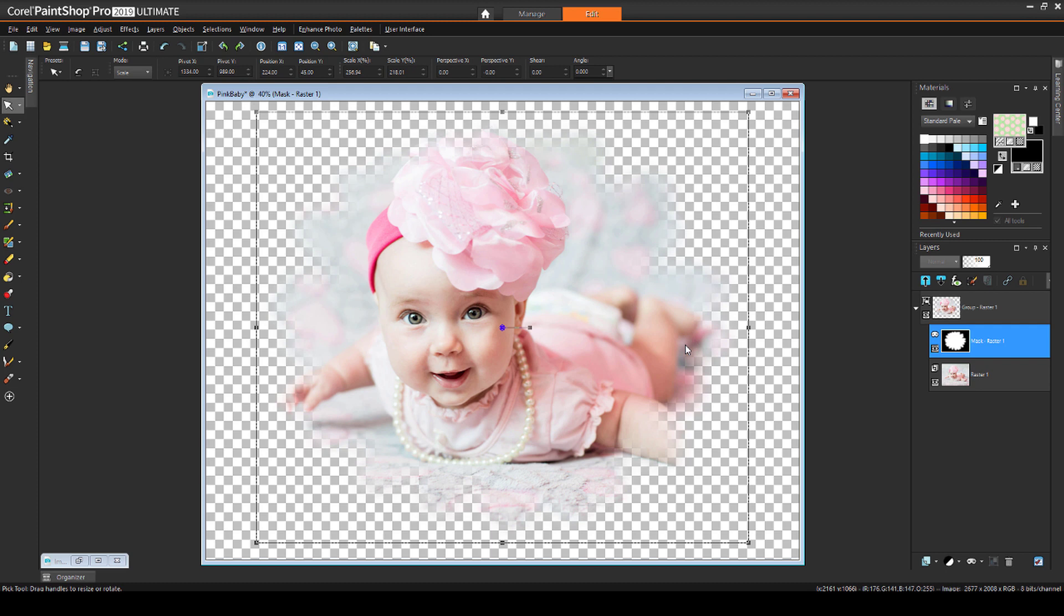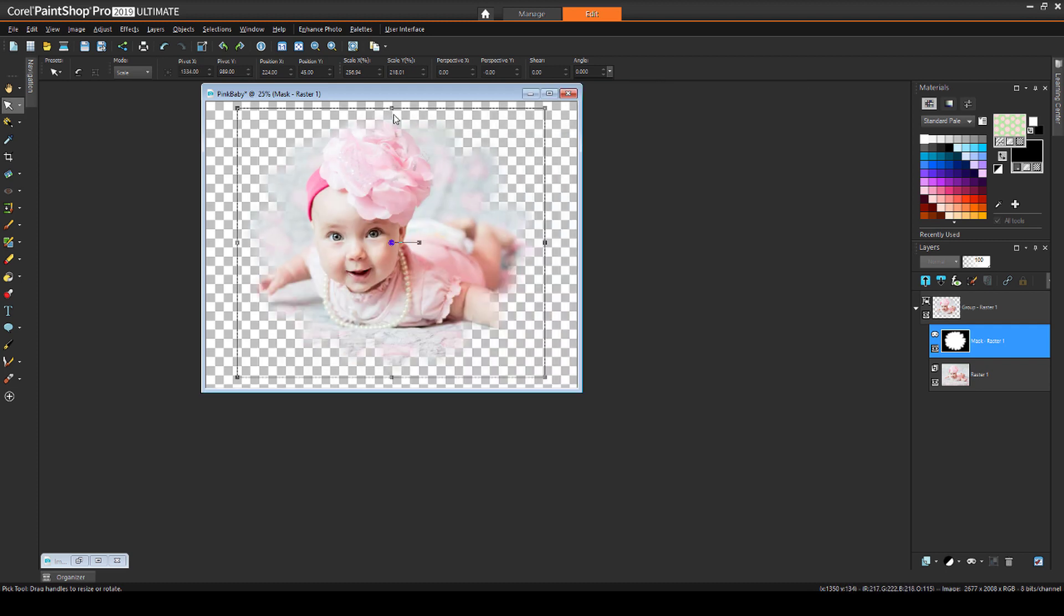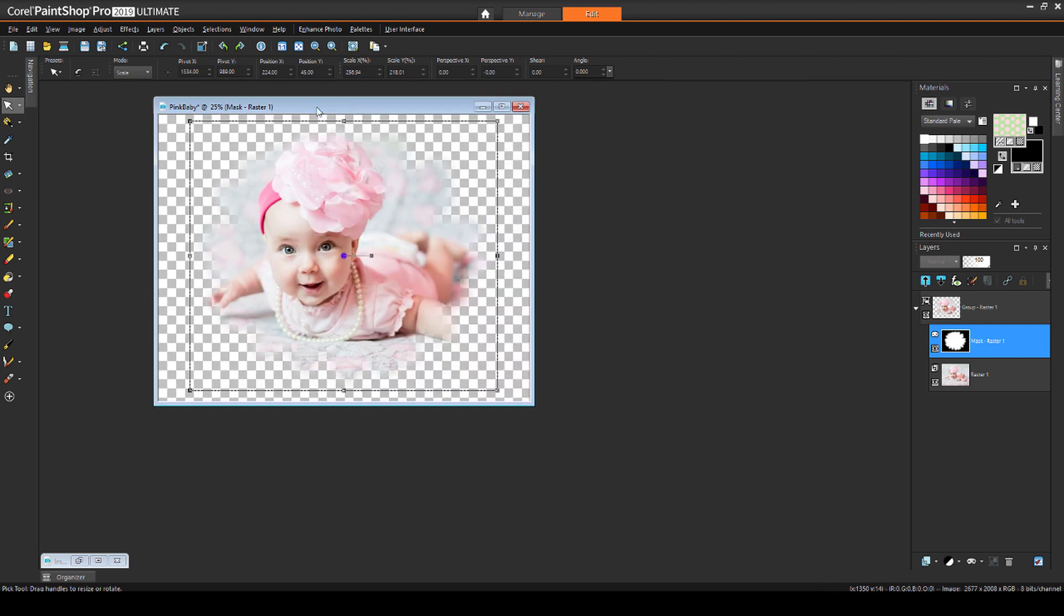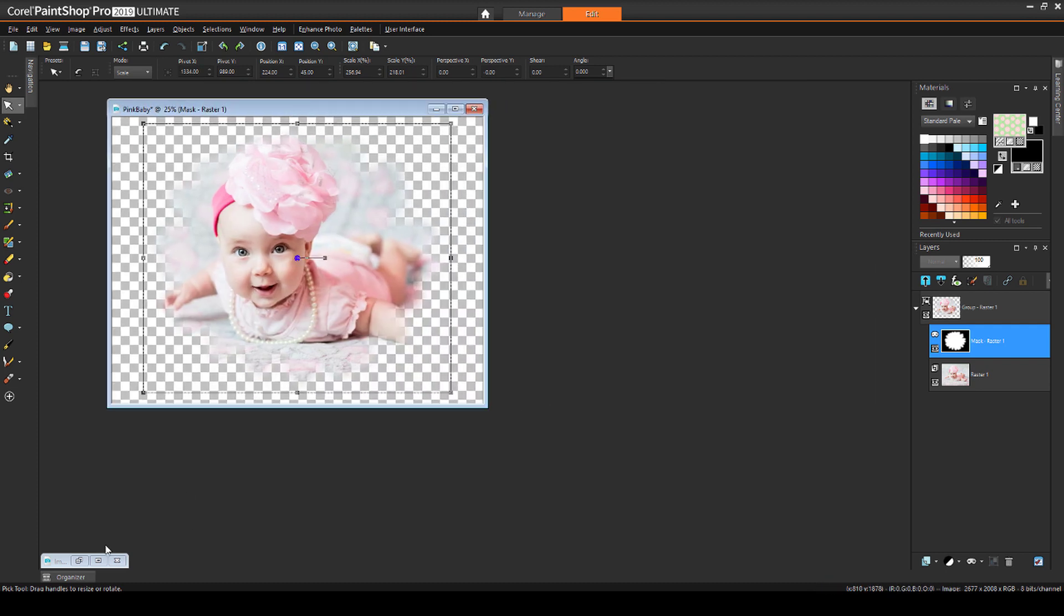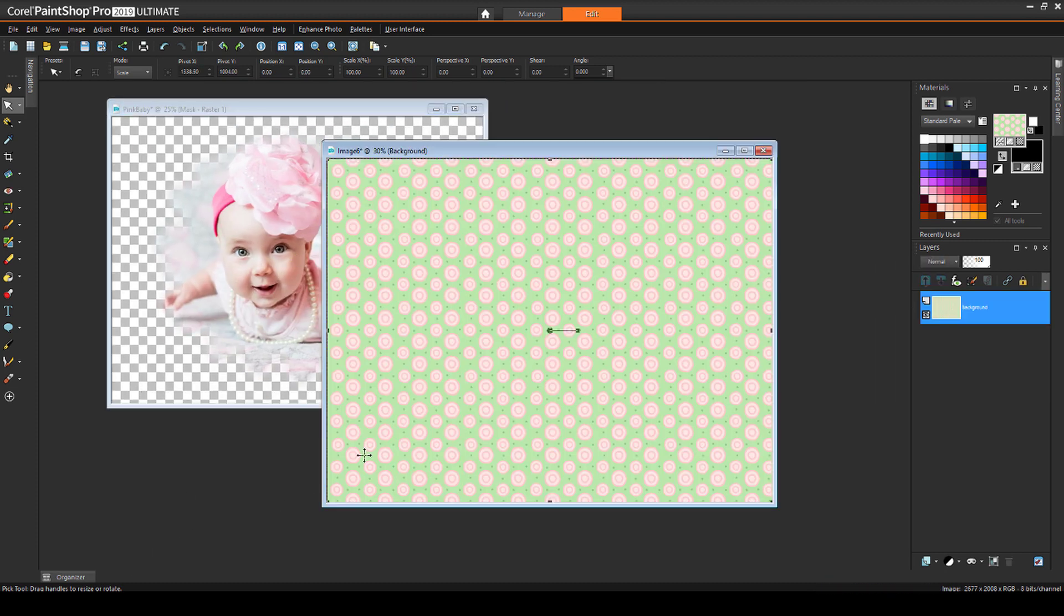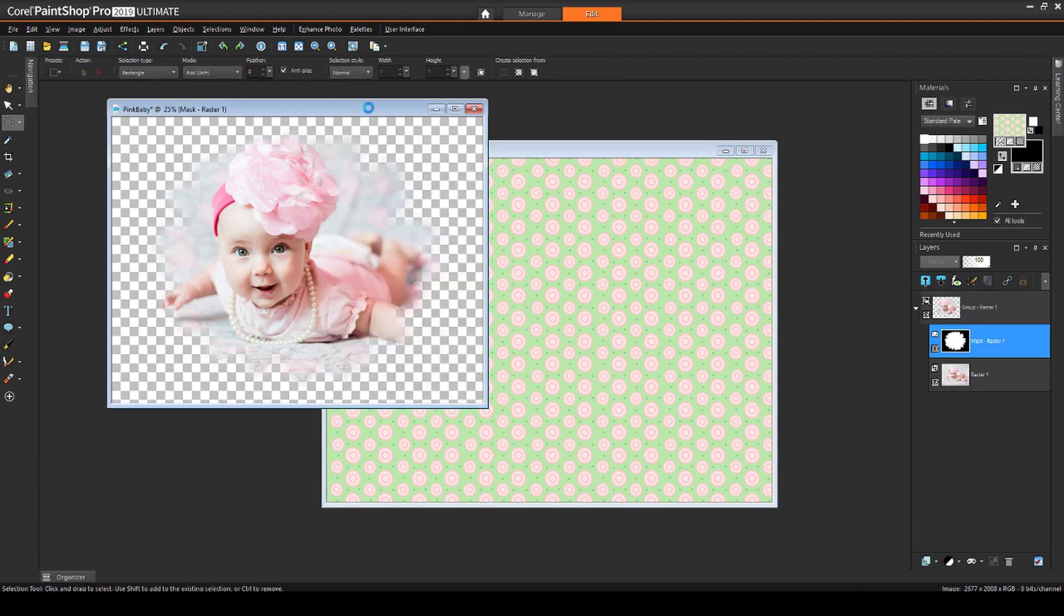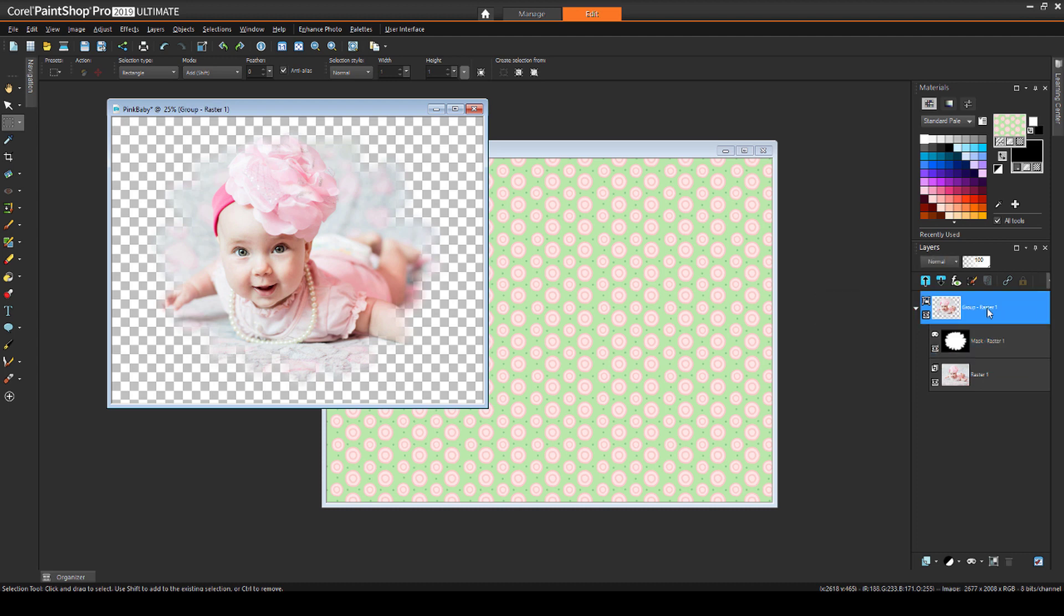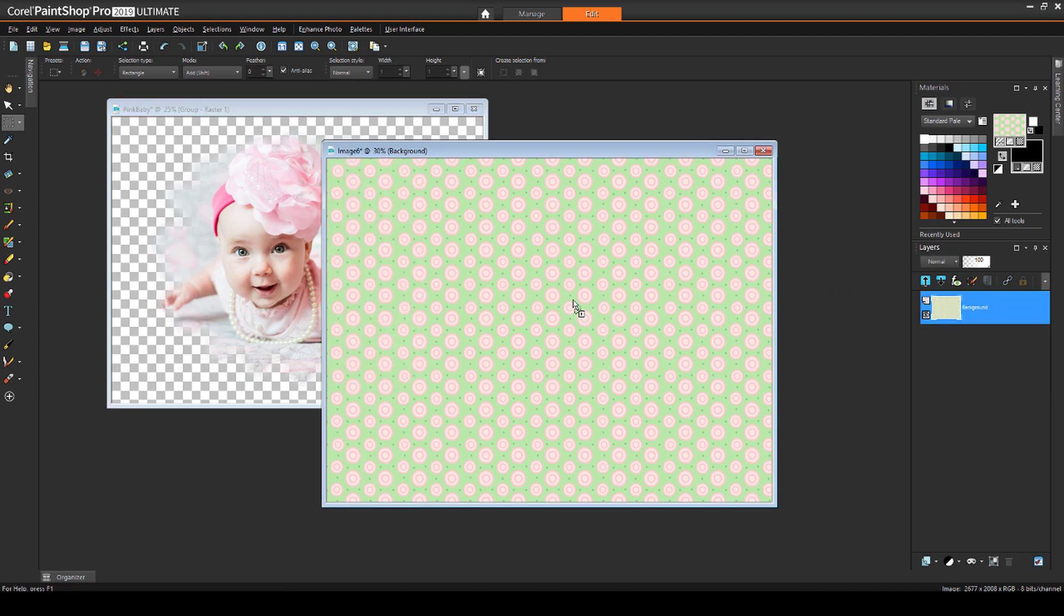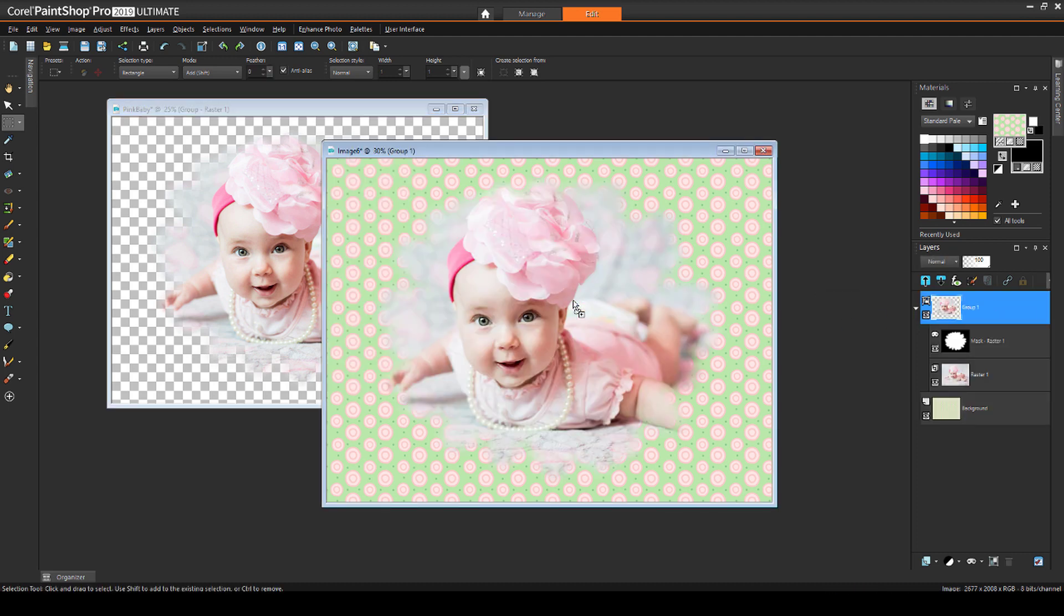I could add a new layer below the Mask group, or I can copy the Mask group into another image. I have this pattern-filled image open, and I can go back to my Masked image, select the entire Mask Layer group, and drag it onto the pattern image.